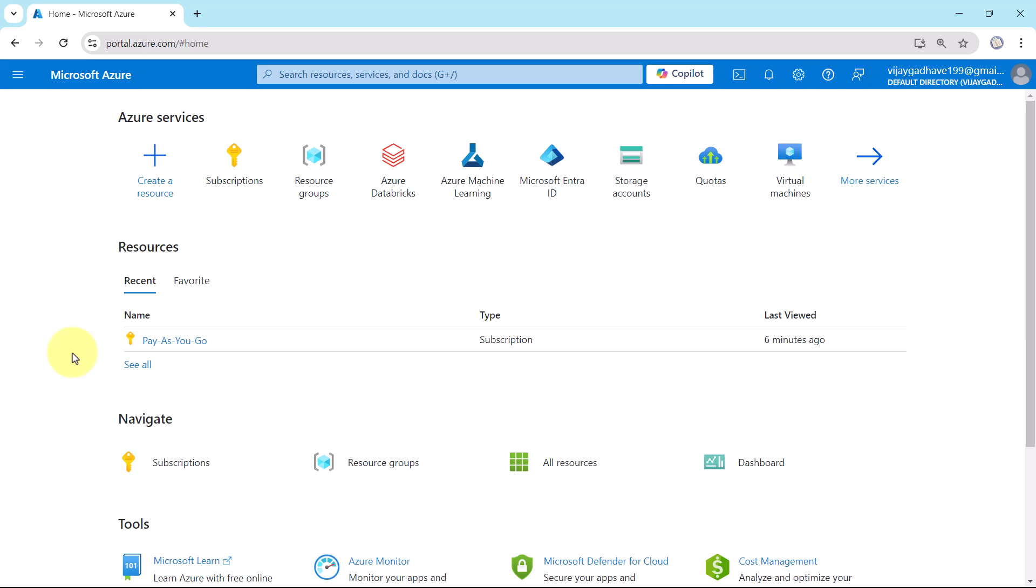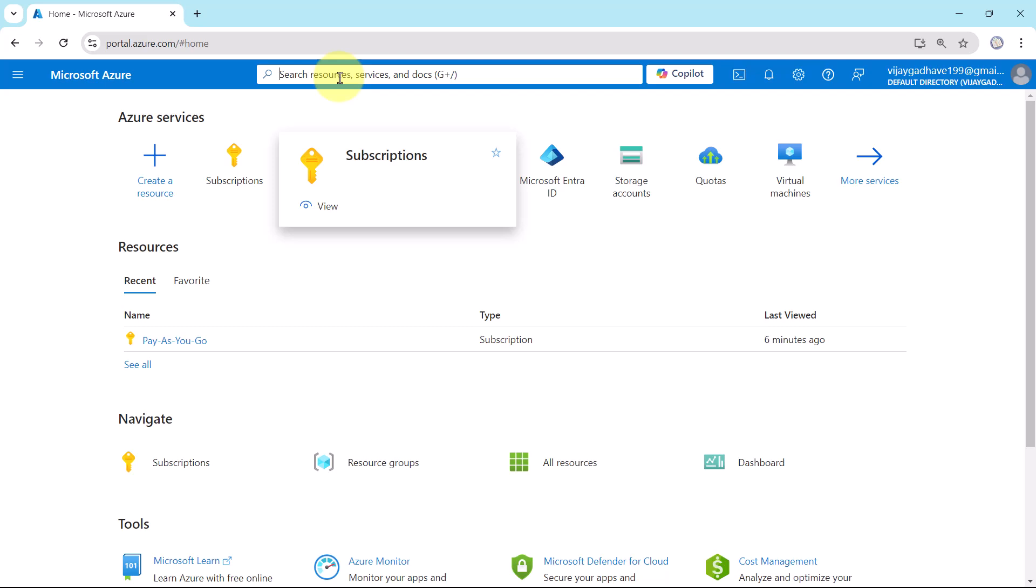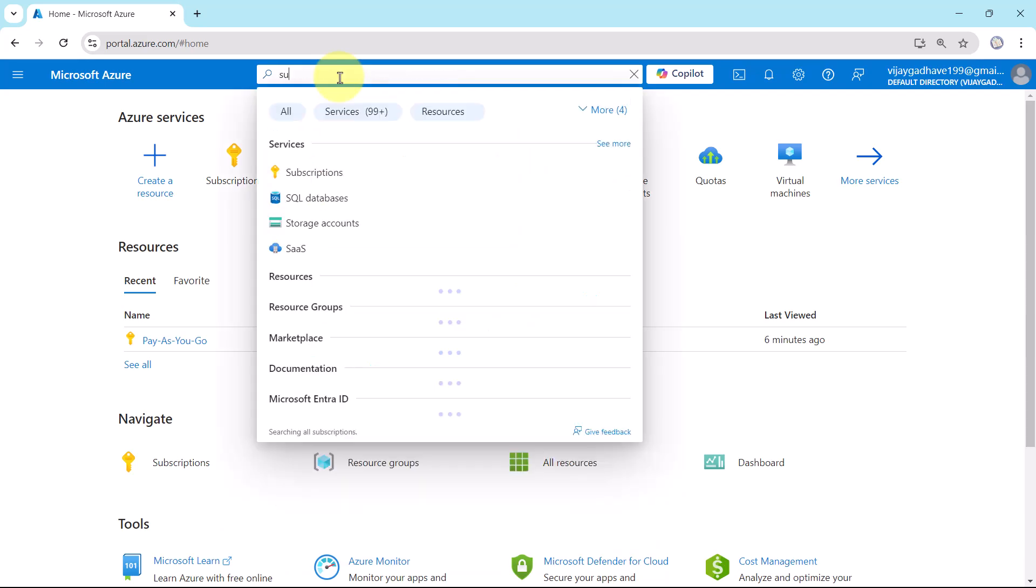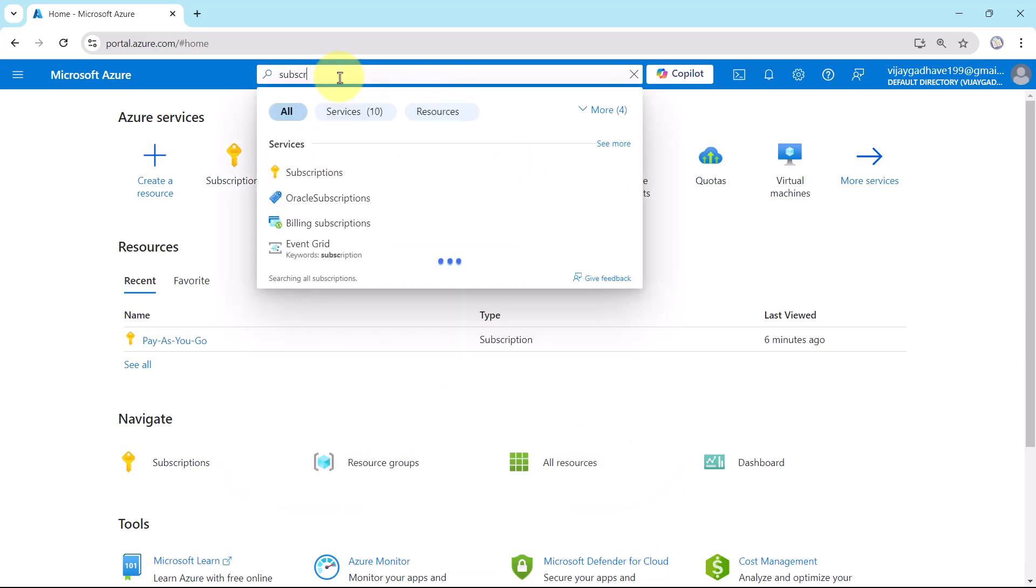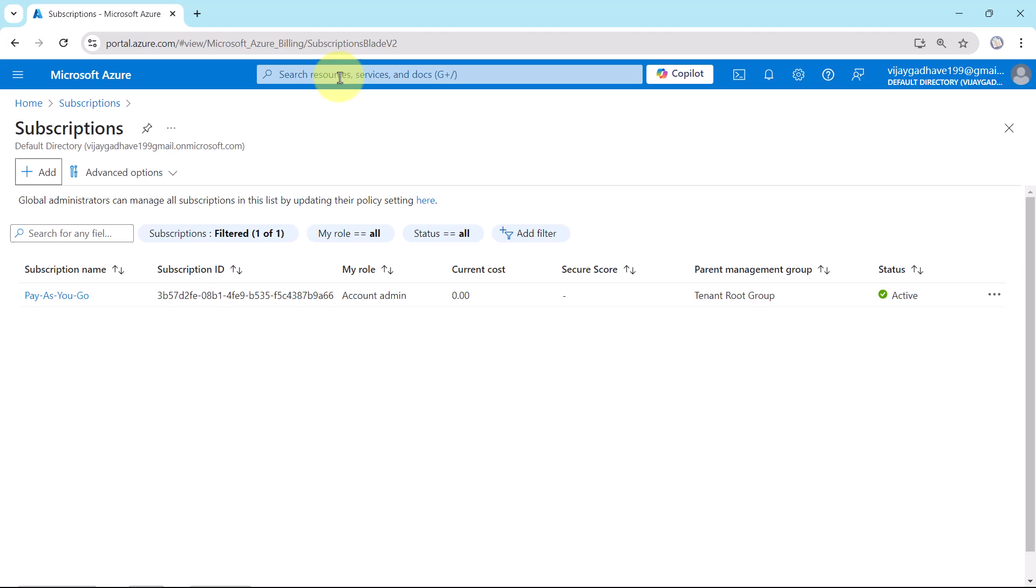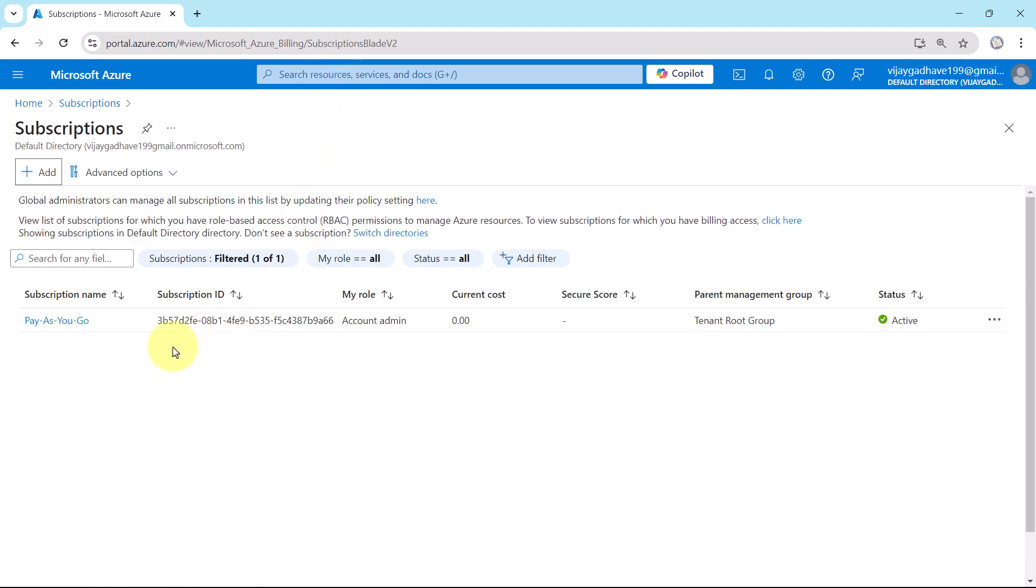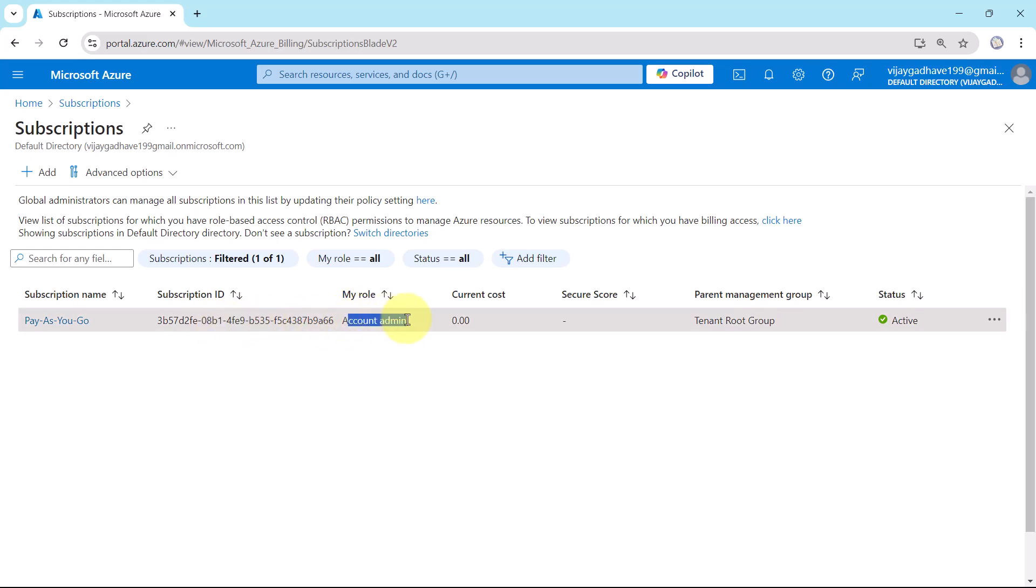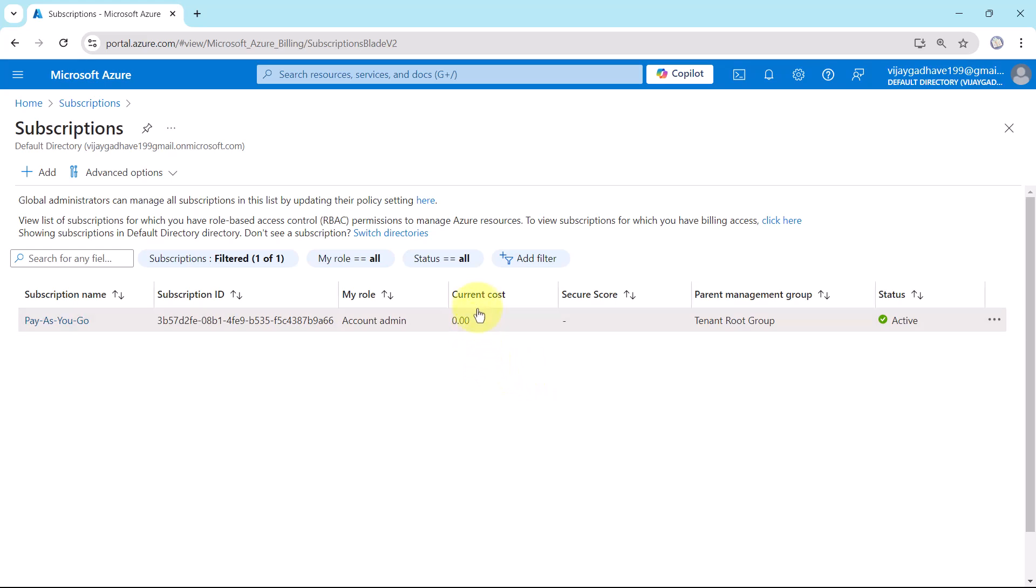So here I am on the Azure portal. Go to subscriptions or you can search here, subscriptions. My account is pay as you go. This is the subscription ID. My role is account admin. This is the current cost. We are able to see the current cost as zero because I haven't used this account in this month.